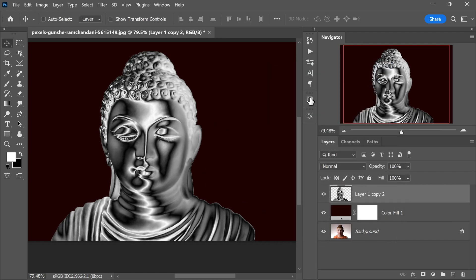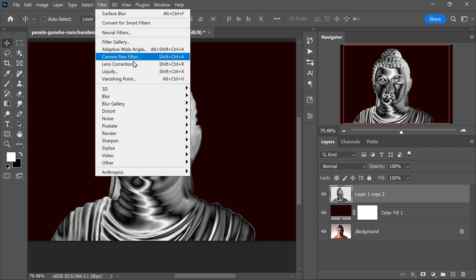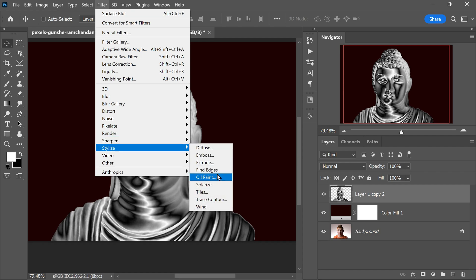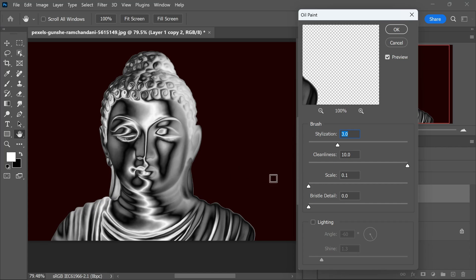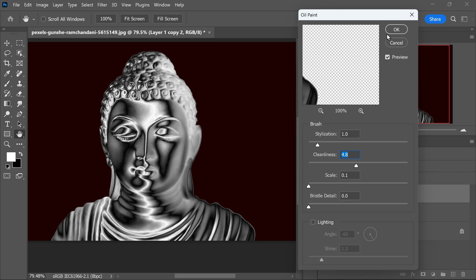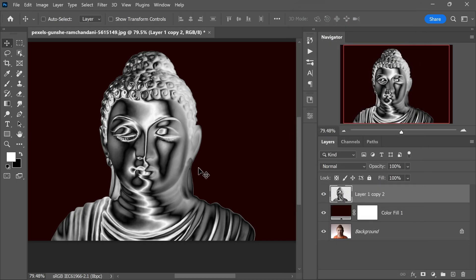Now we want to give the image a soft painterly appearance using the Oil Paint filter. Go to Filter, then Stylize, and select Oil Paint. If you don't have this filter, you can use the Smudge tool instead. Start smudging areas of the image to create a painterly effect. If you are using the Oil Paint filter, you can adjust parameters like Stylization, Cleanliness, Scale, and Bristle Details to achieve the desired look.